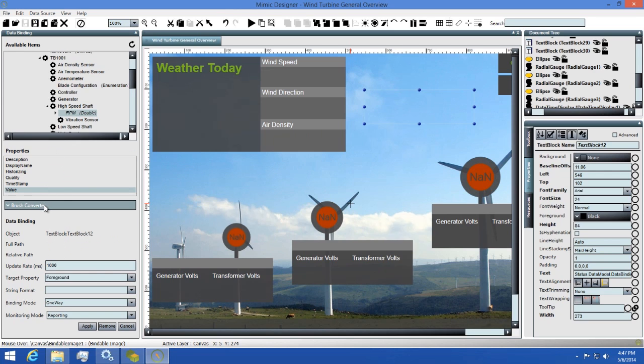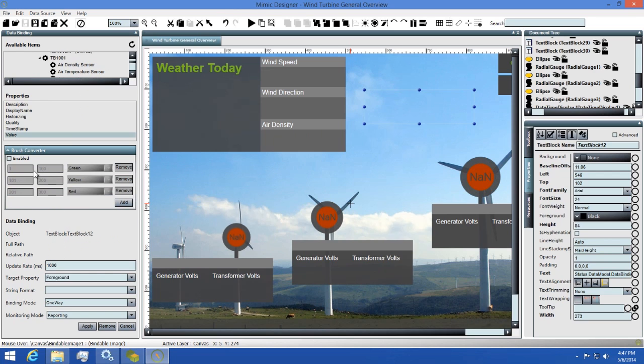Next, I'll enable the brush converter by clicking the checkbox. After that, I'll need to change my thresholds a little bit so we can see this working.